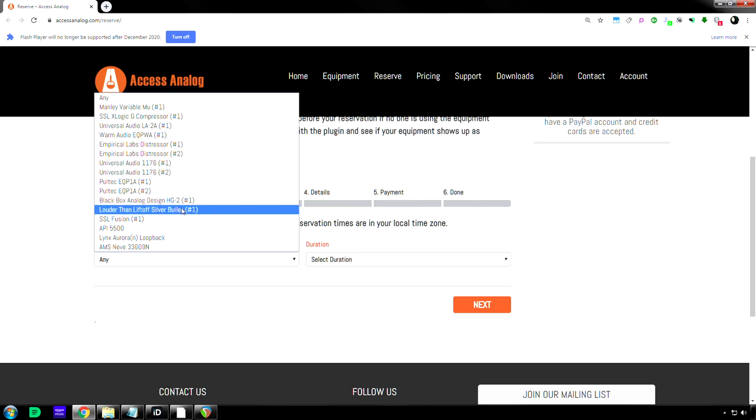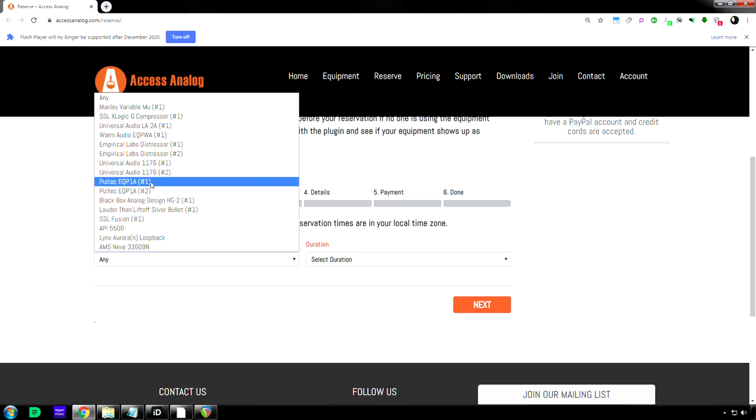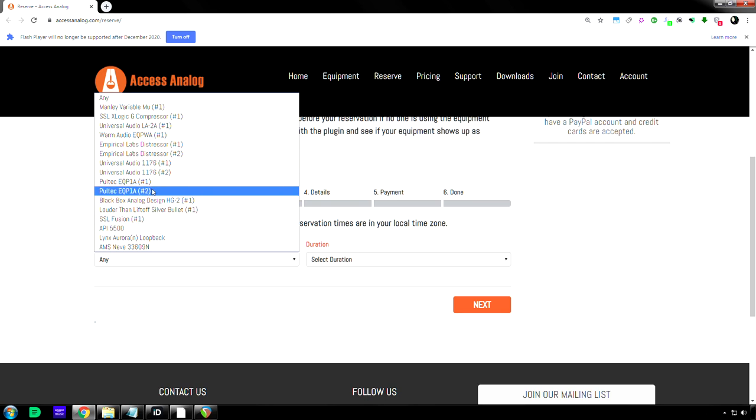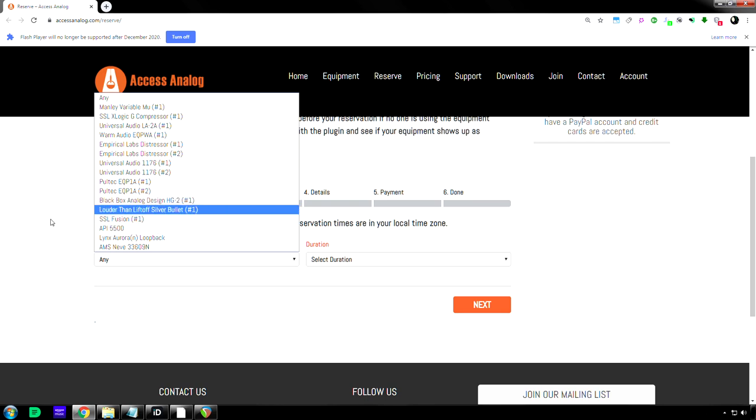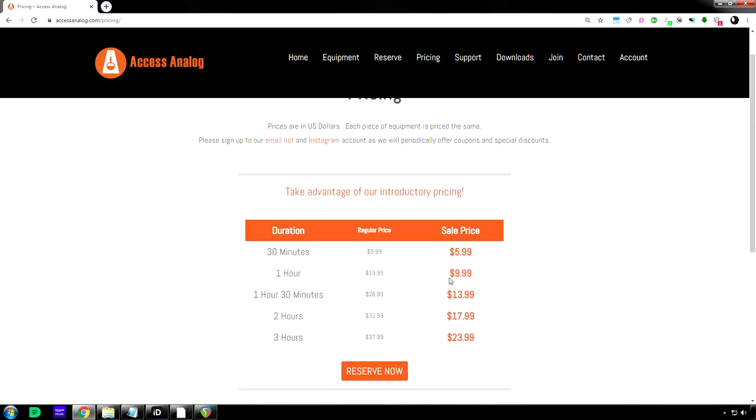Okay. I think the cheapest thing they have is like $700, the Warm Audio Pultec. And anything you want to rent, they made it really simple. So the sale price is $10 per hour.